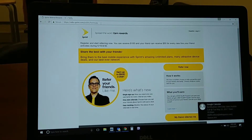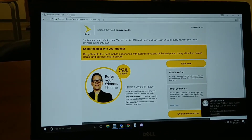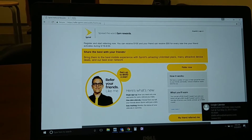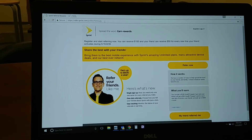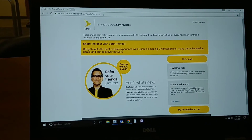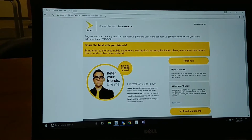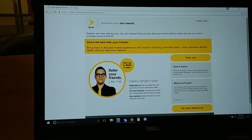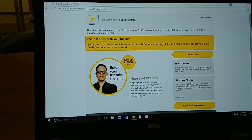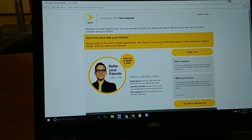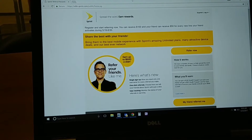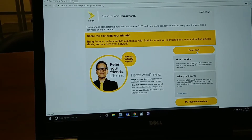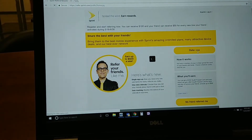All right, team. This is what the referral website looks like — this is the homepage. So when you have your original customer in the store buying phones from you, after you're done selling to them and you get their names and numbers for their referrals, you're going to come to this website and go to the Refer Now button right here. When you click on this,